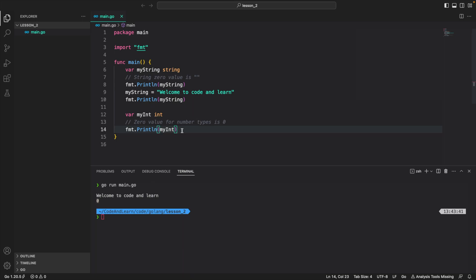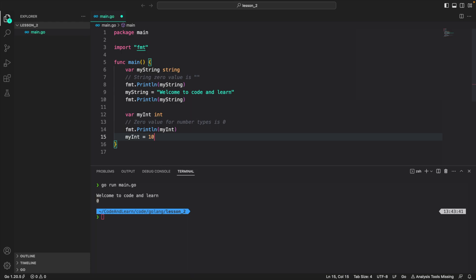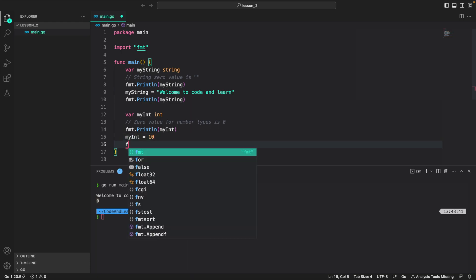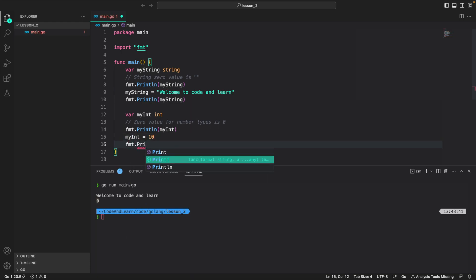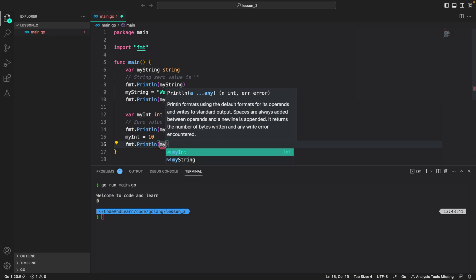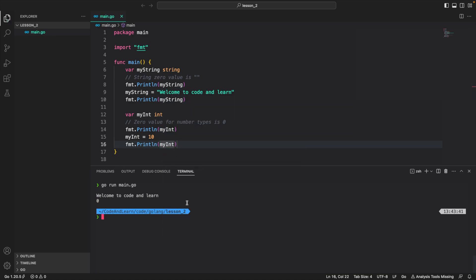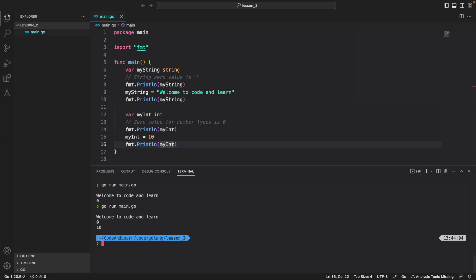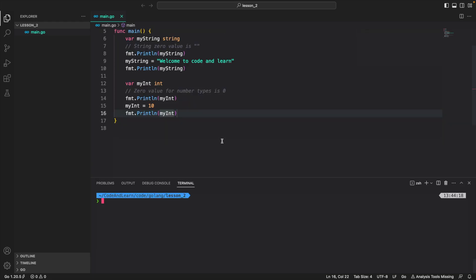I can again assign a value to it: myInt equals 10, and then do a Println again after assigning a value. Again we will run go run main.go and you can see first when the value is not assigned it prints zero, and when I assign a value it prints 10. Now let's see the next category which is bool: var myBool of type bool.